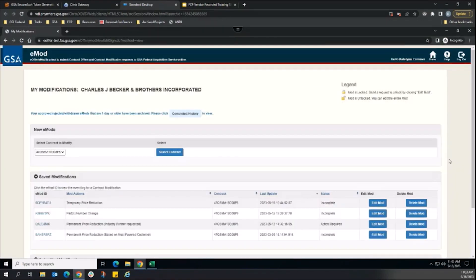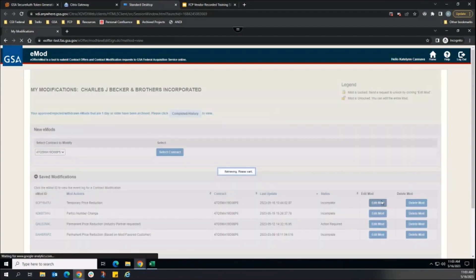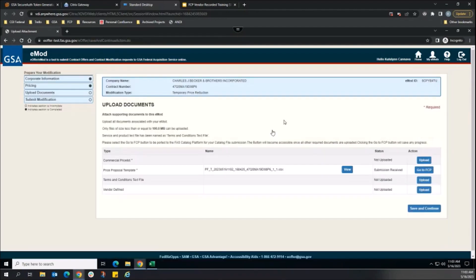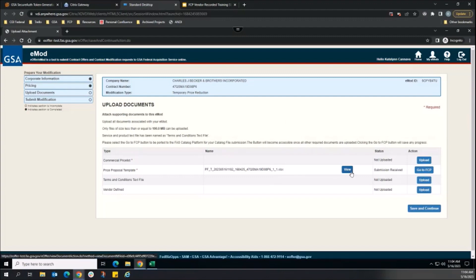After logging into EMOD, we can locate our TPR modification and press the edit mod button. The vendor completes the required sections and can verify the product file sent from FCP by downloading the file that displays in the Upload Documents section.